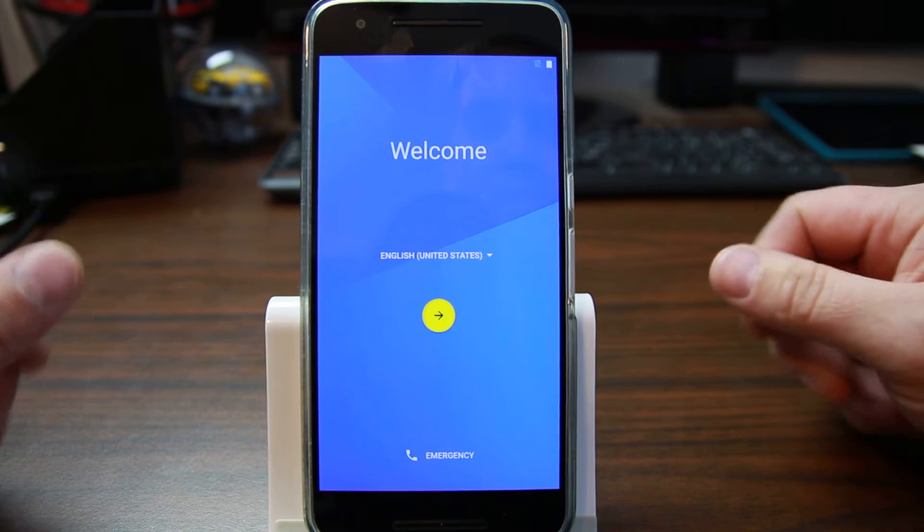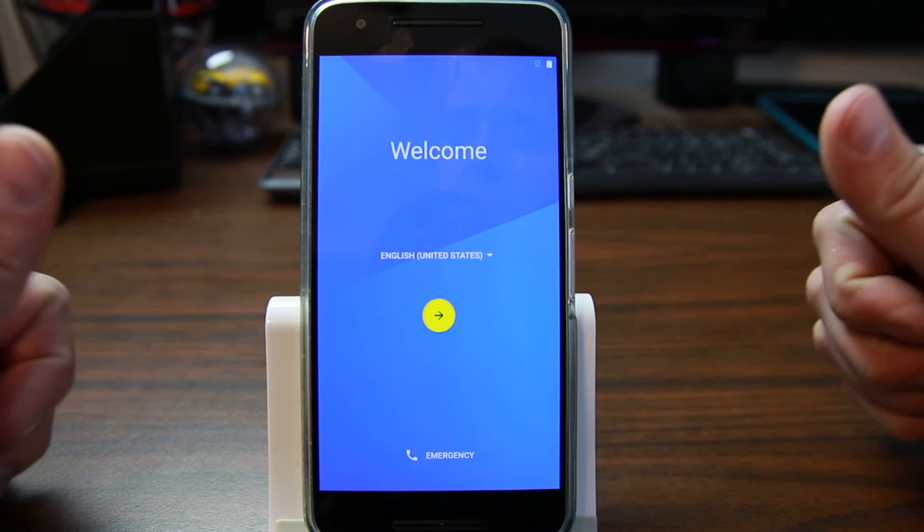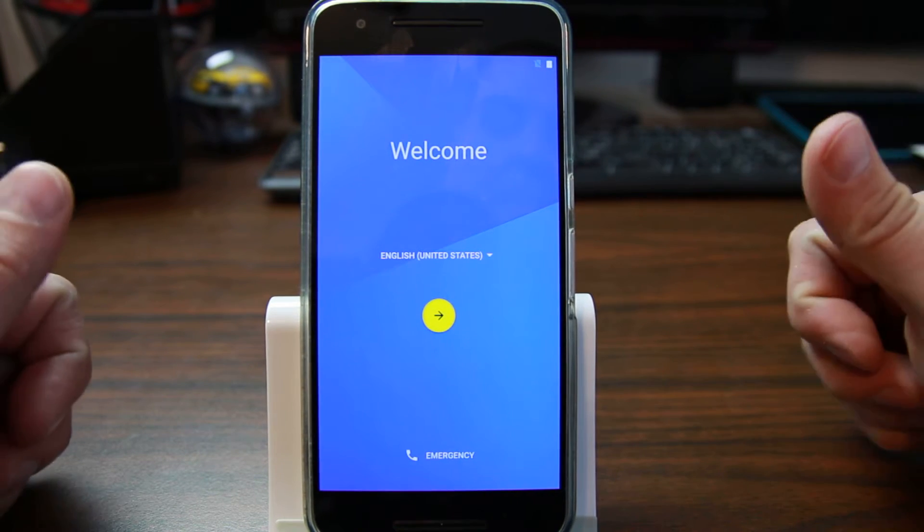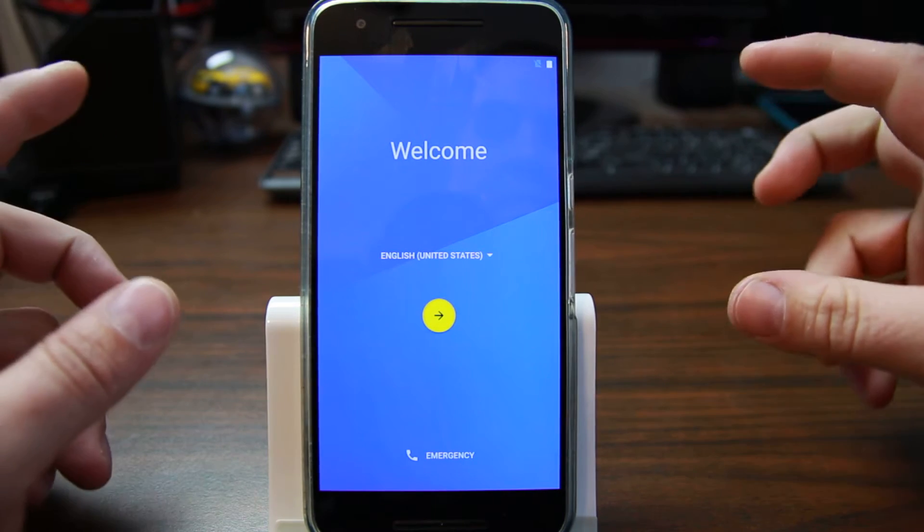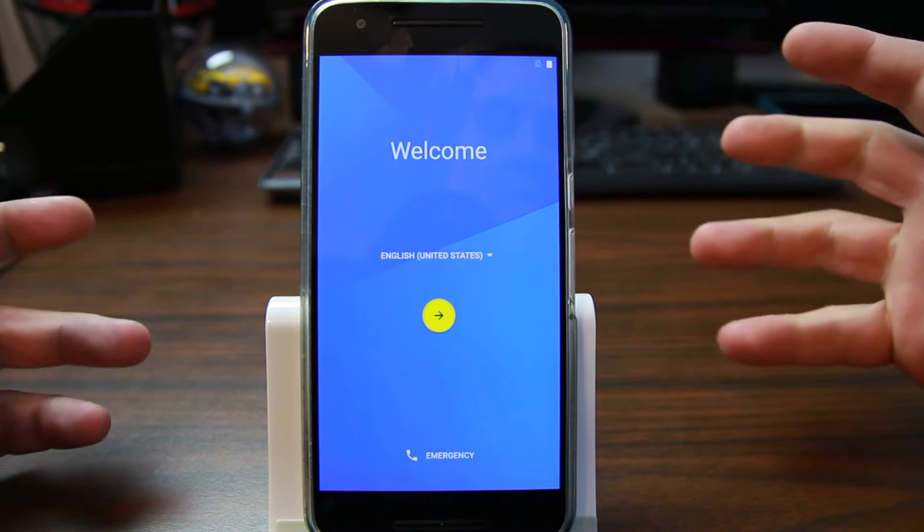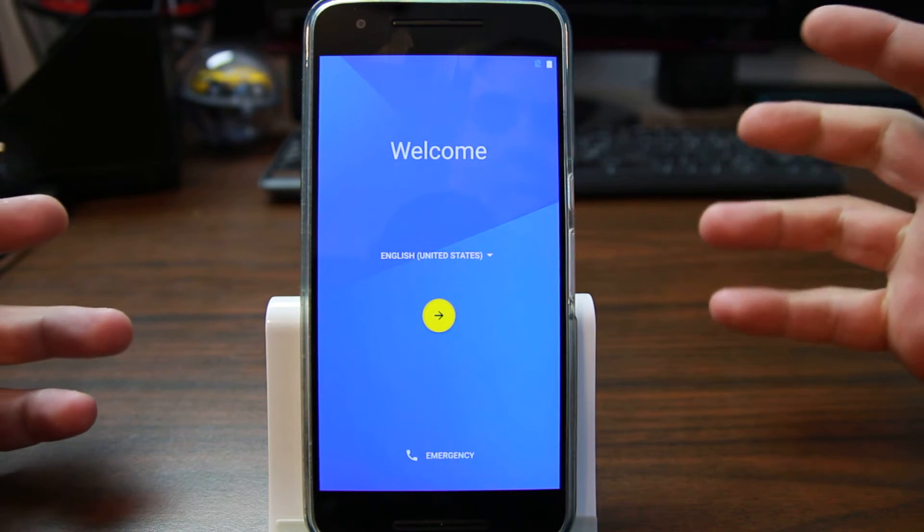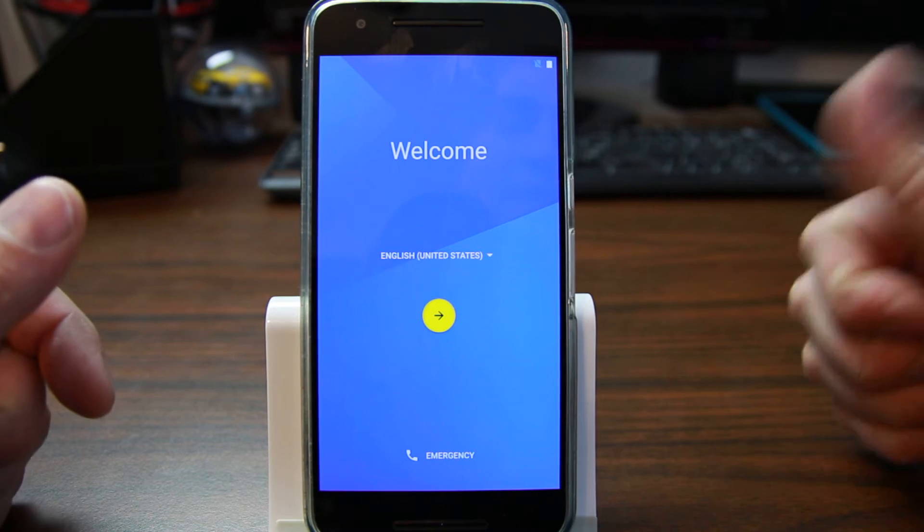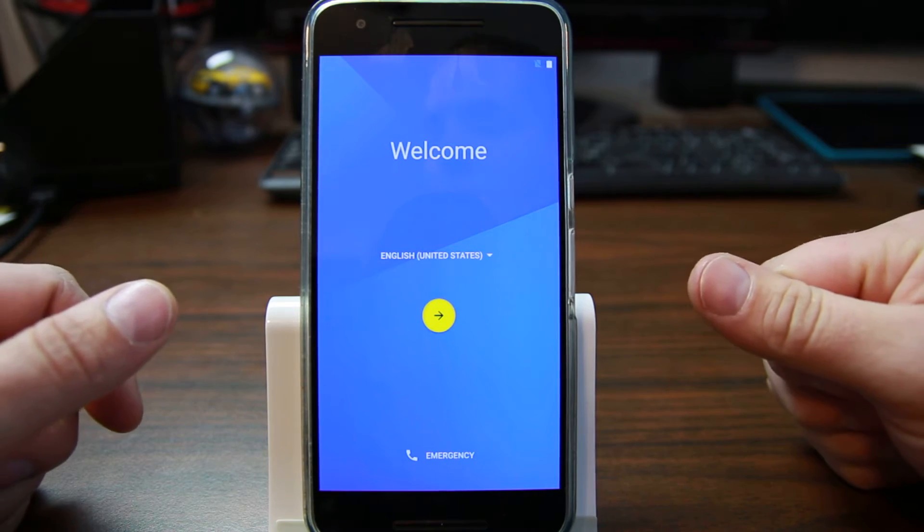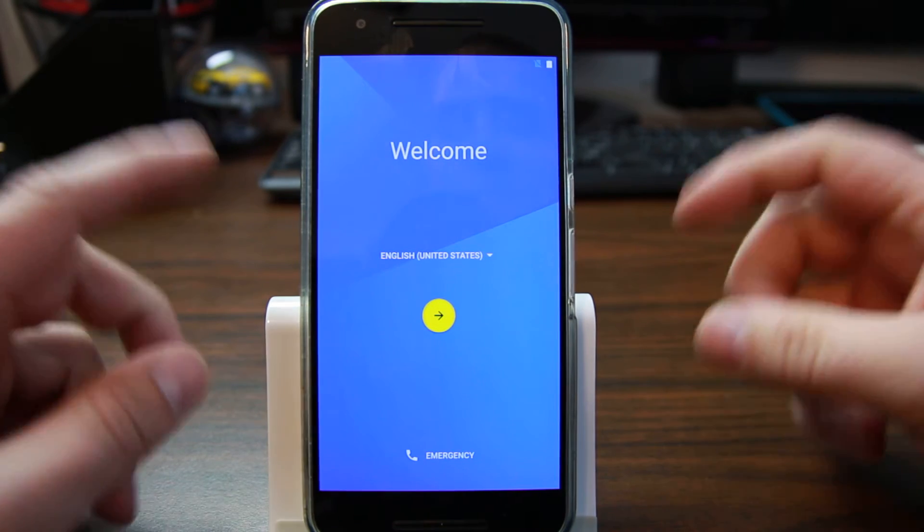All right, today's video is here on my Nexus 6P. This is on the latest Android security update patch, January 1st, 2016.